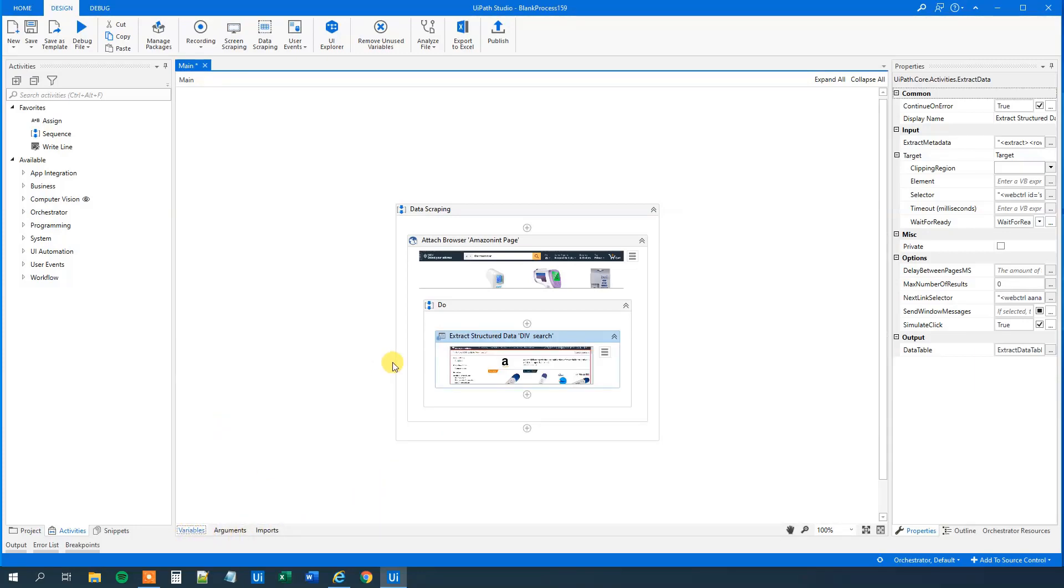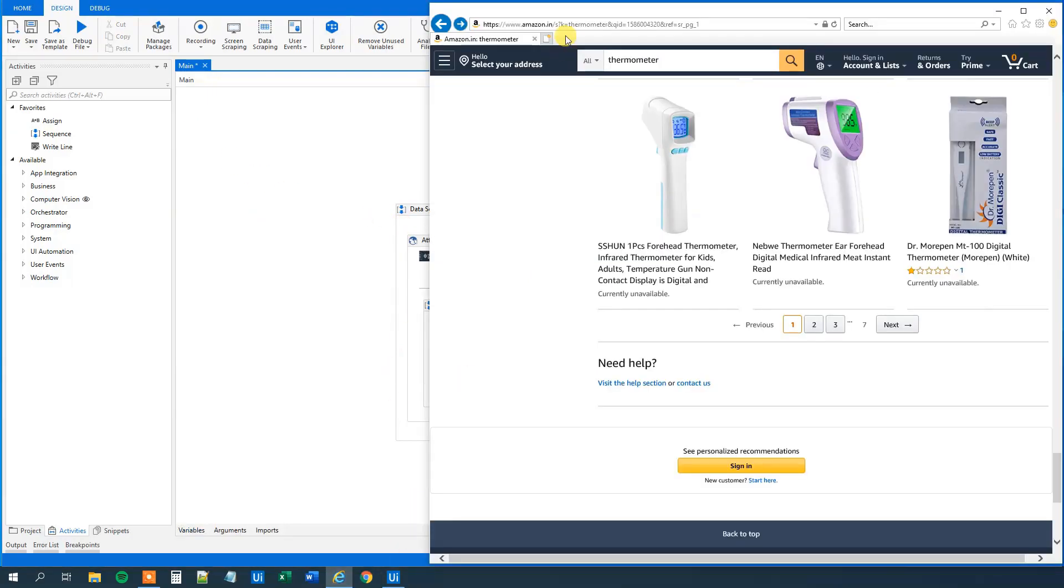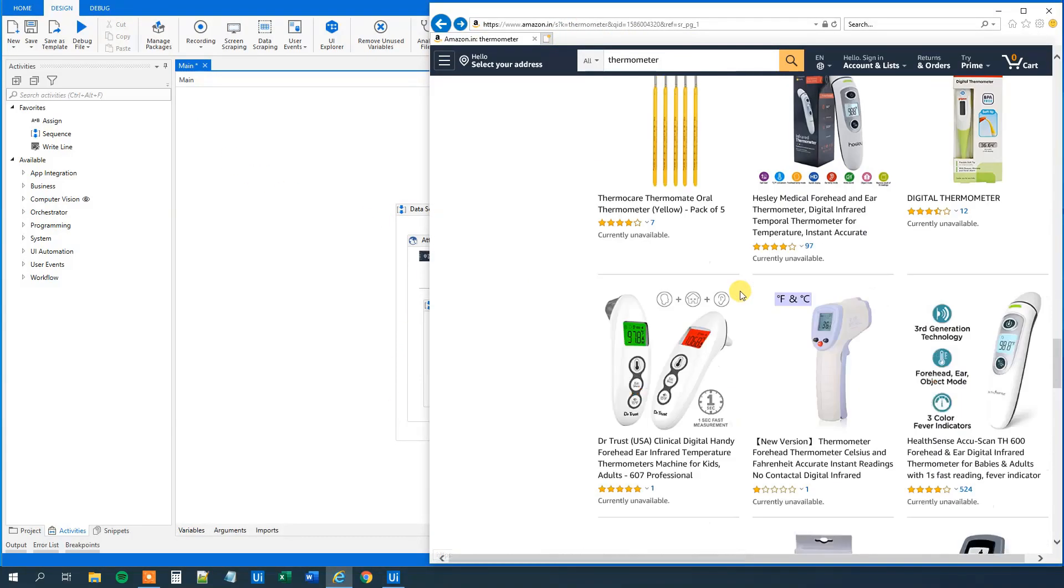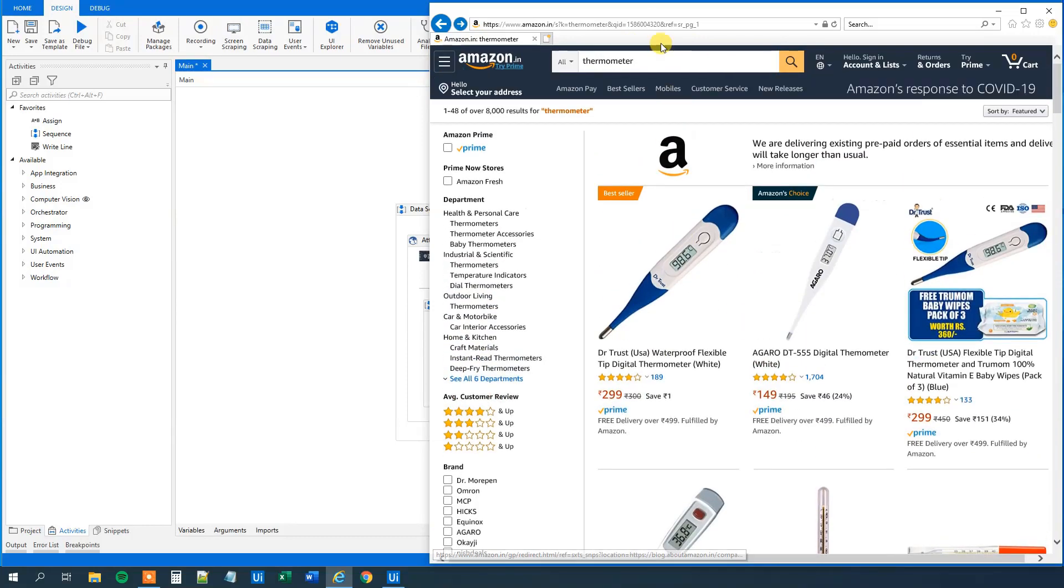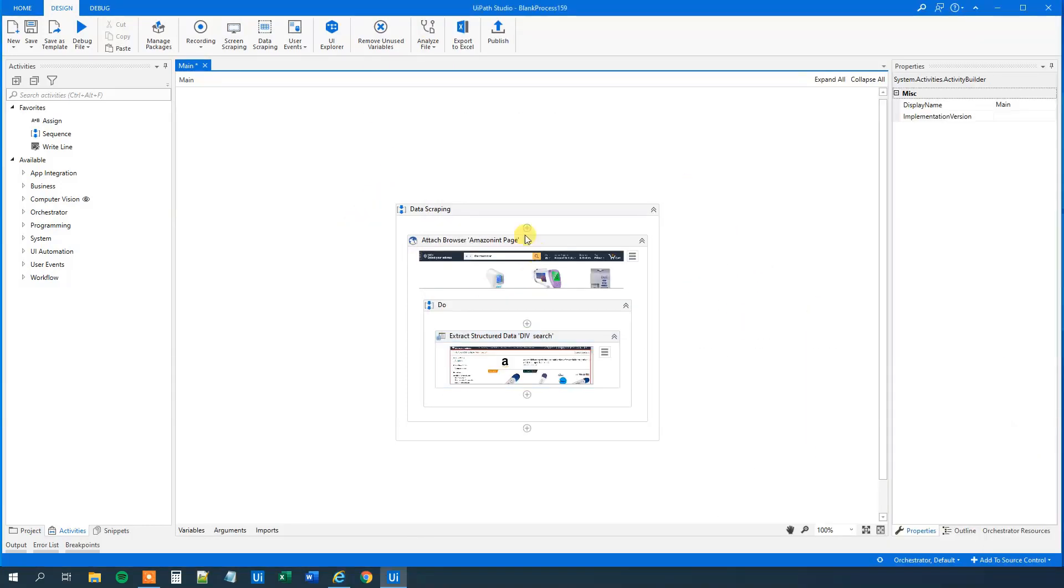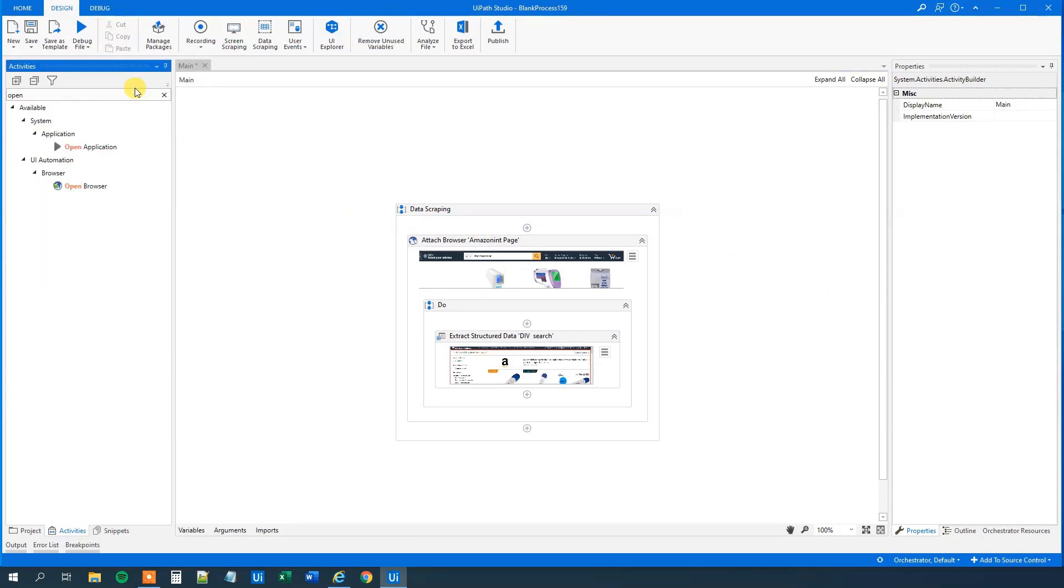Now we can write it out to an Excel sheet. And maybe we want to open up the browser. So say that we want to open up this page in the beginning of the sequence. So we will just copy this one in. We will go over here. First we will open the browser, then we will do the operations and write it out to Excel.